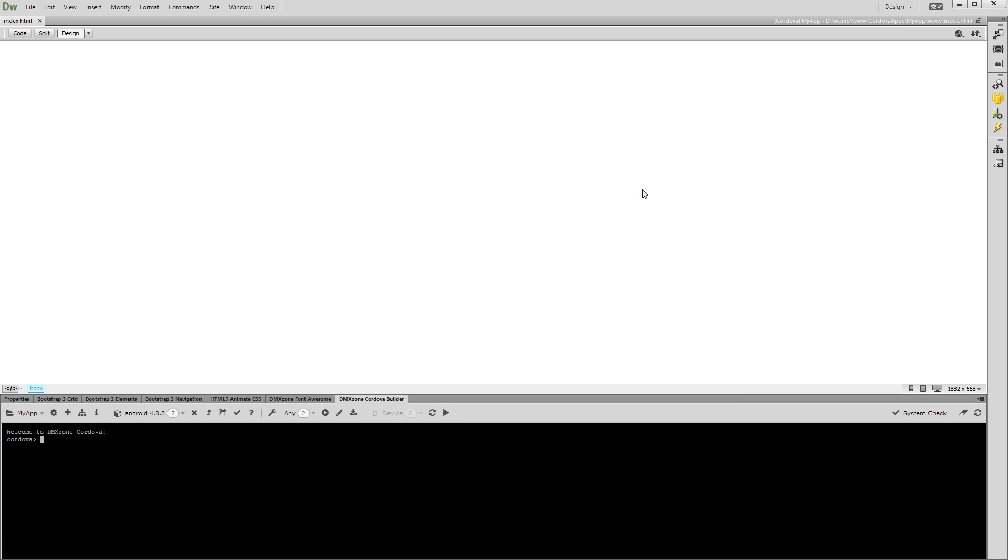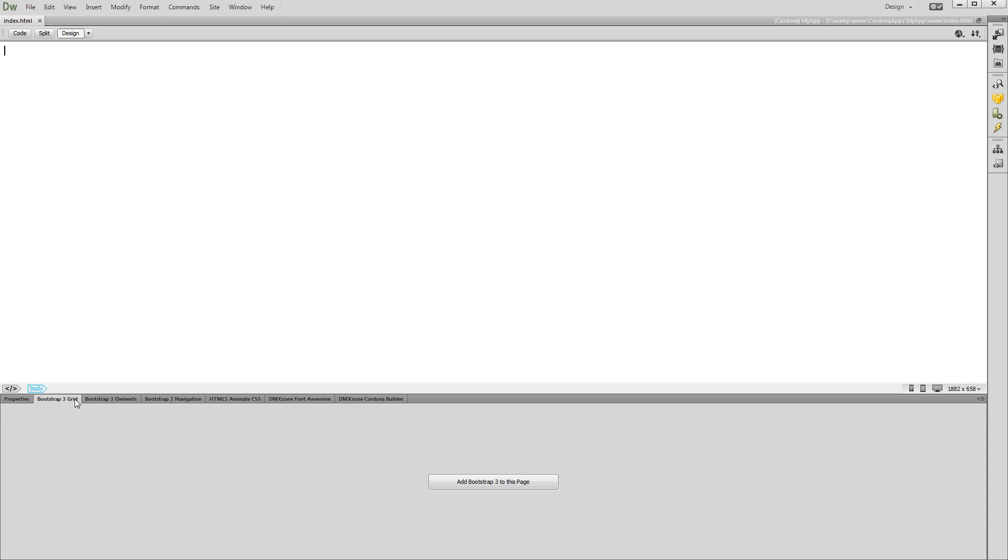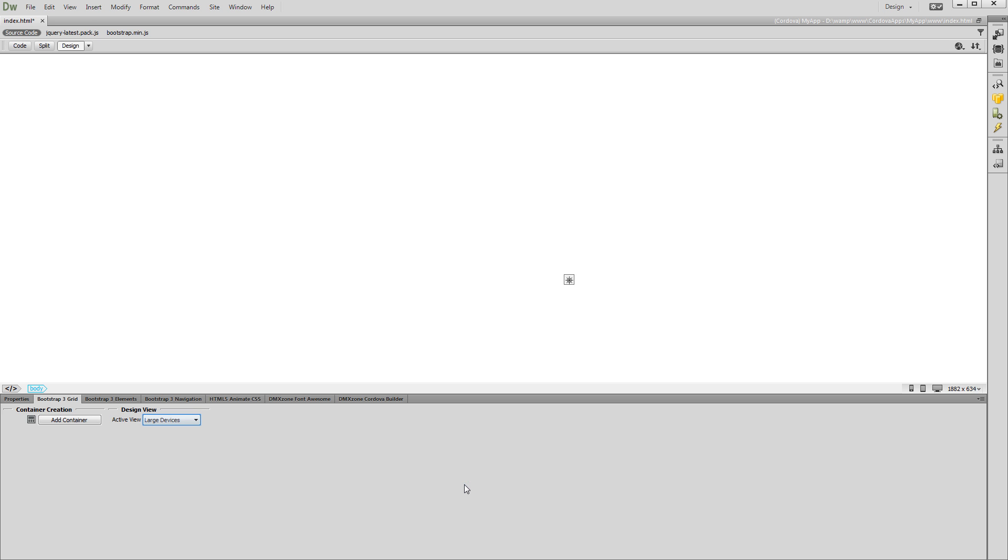Let's build a really simple app using DMX Zone Bootstrap 3. First, we add DMX Zone Bootstrap 3 on our page. Then, we change the active view to Extra Small Devices.